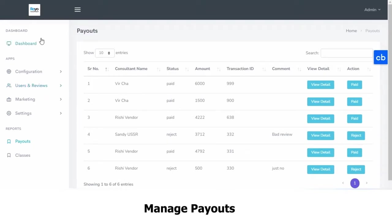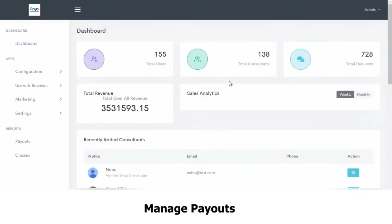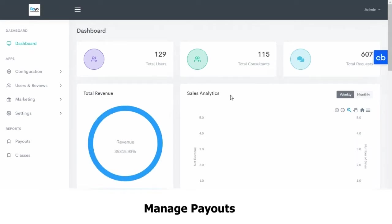So this is our admin panel for our consultant consultation application. Thank you.